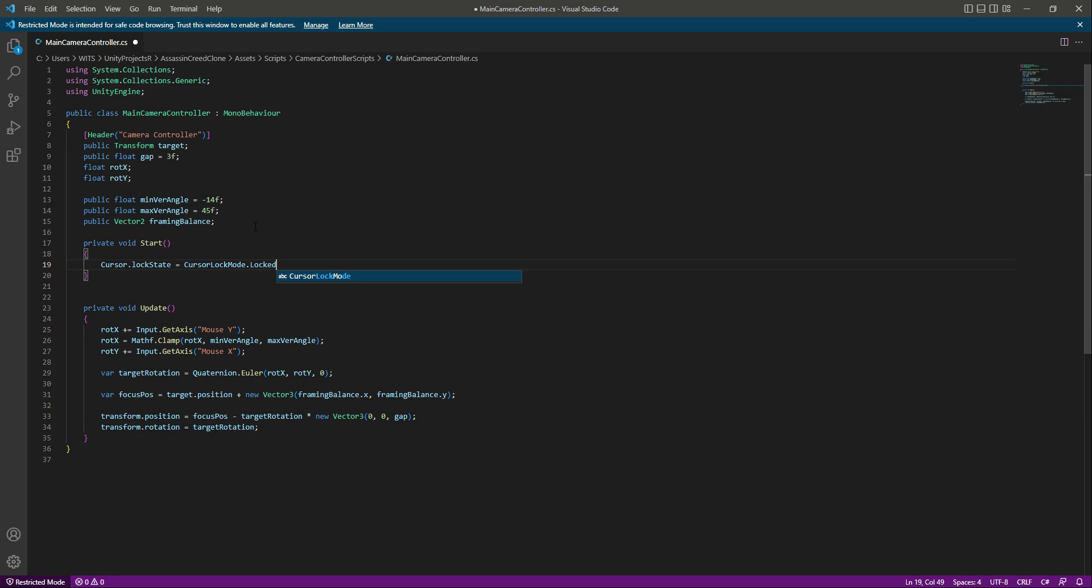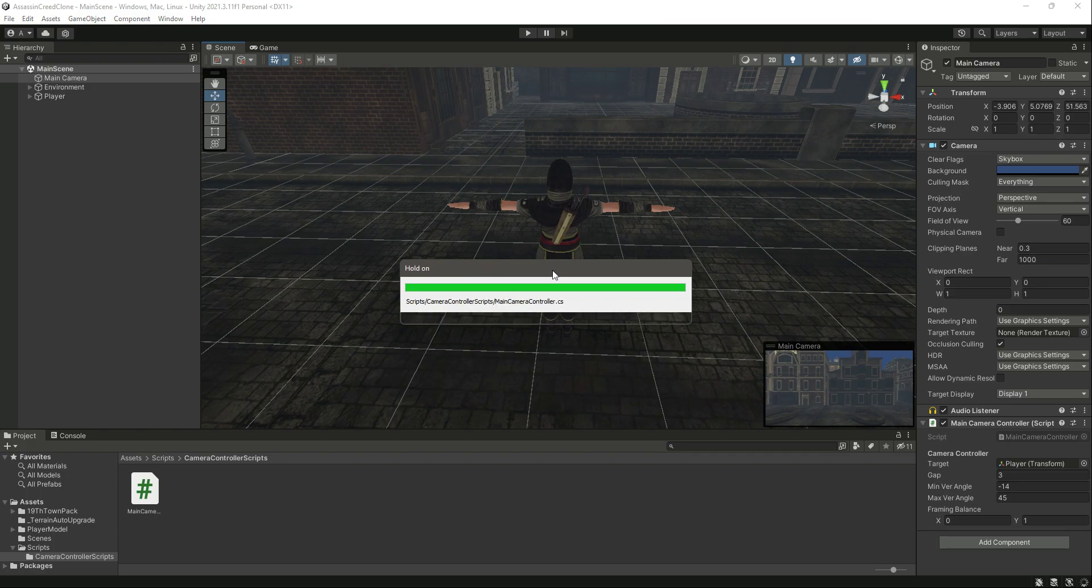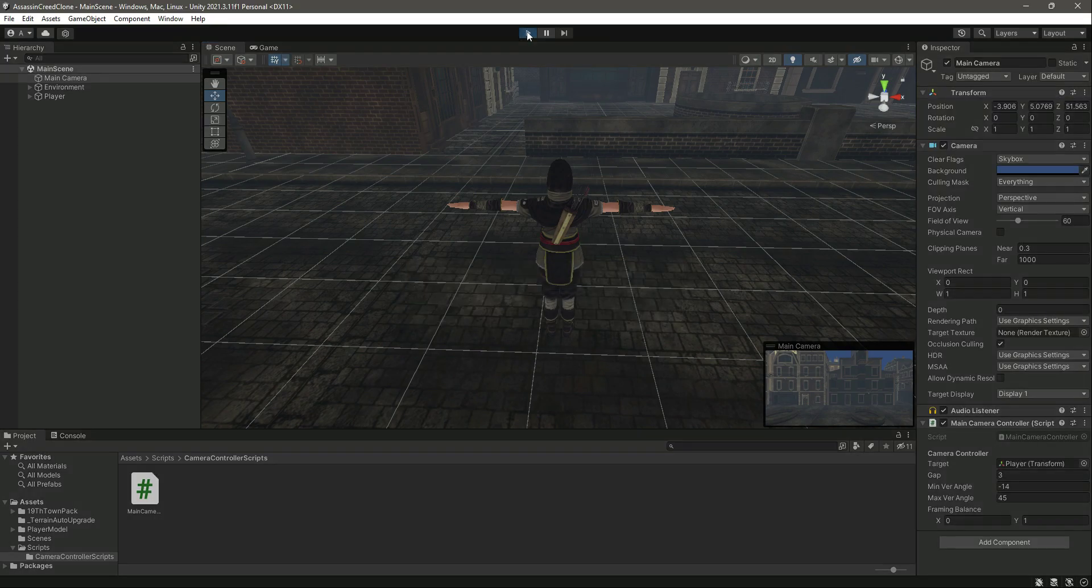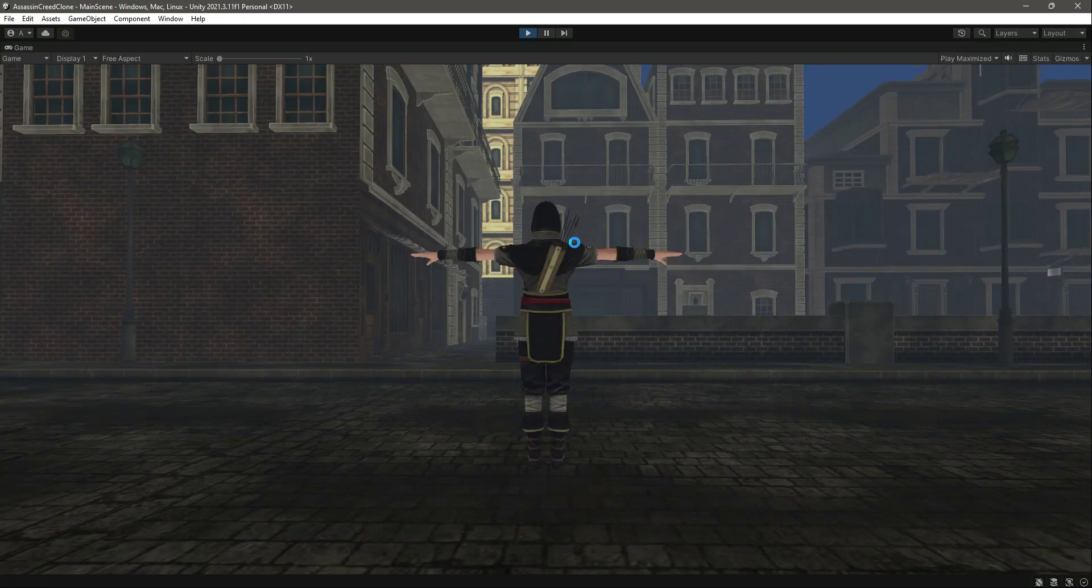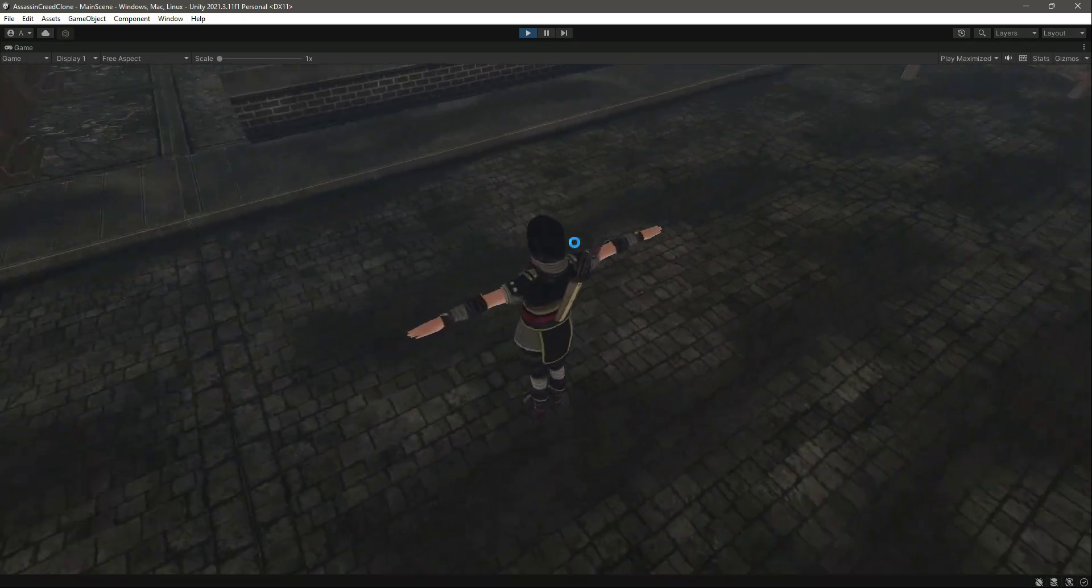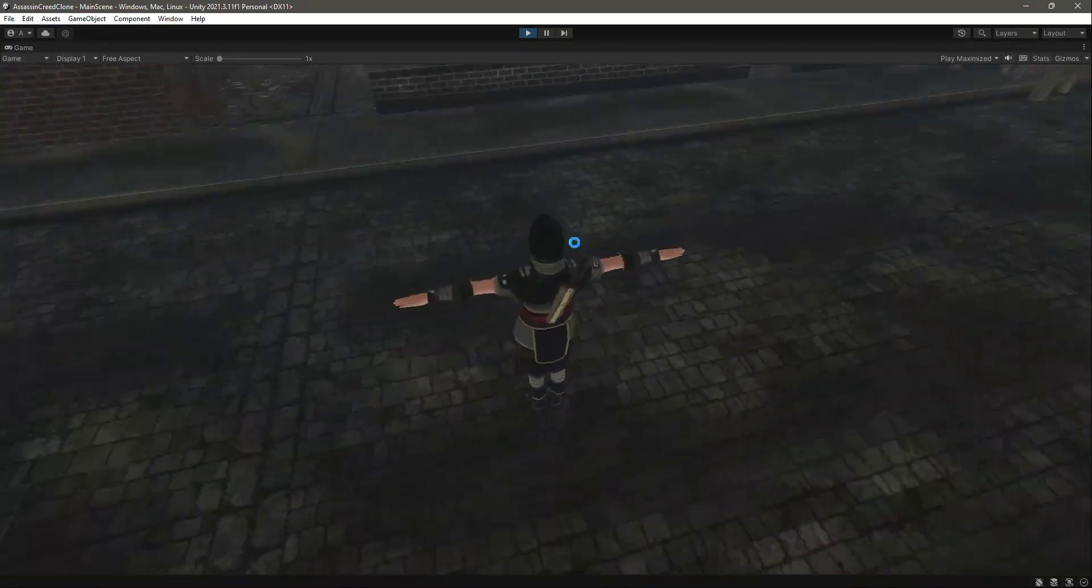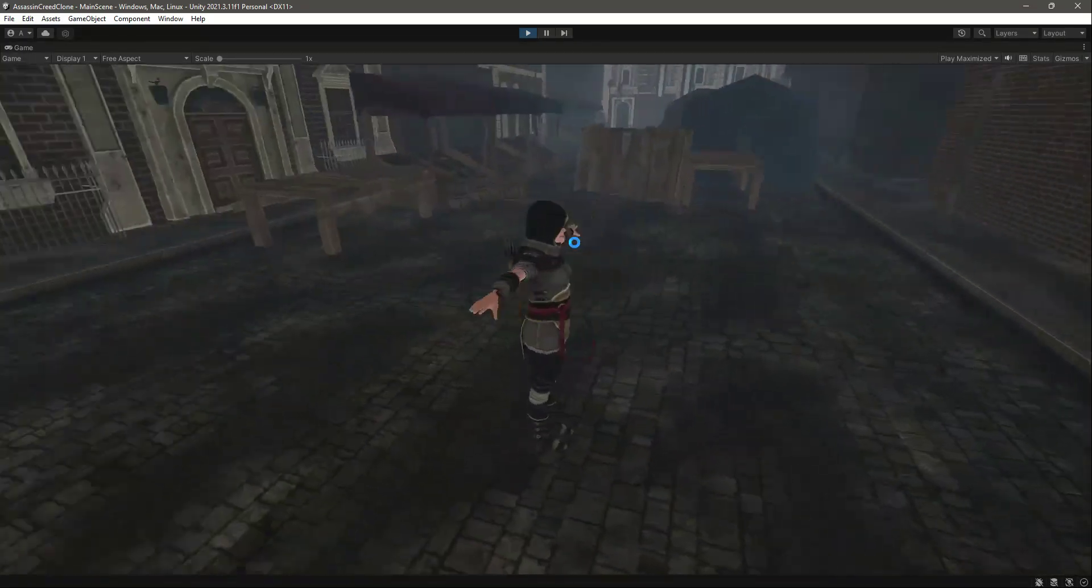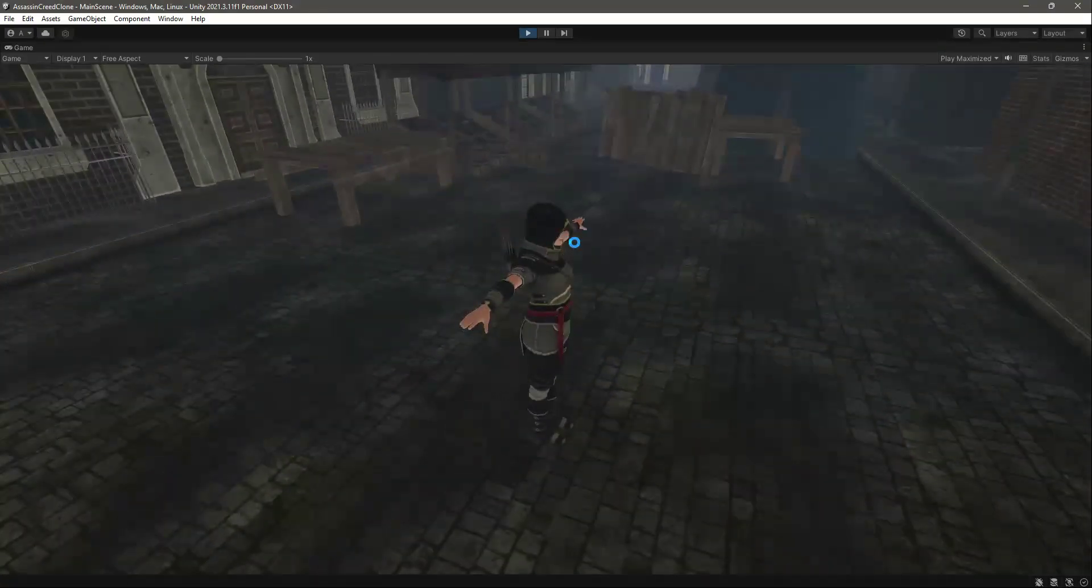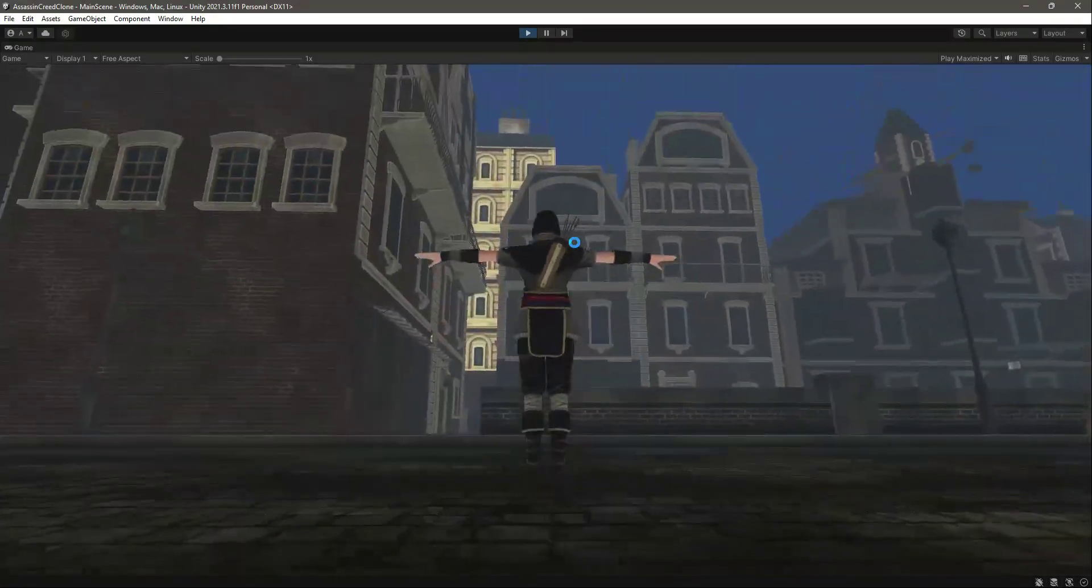Now if we get back to Unity and then play the game, and now if we click on it, now as you can see the mouse is locked to the center of the screen, and I can't see the cursor right here. So now as you can see the camera is working perfectly fine.